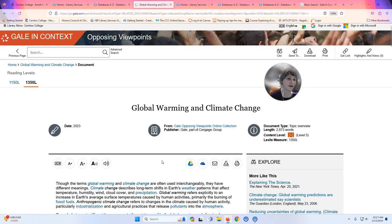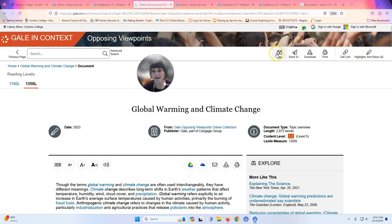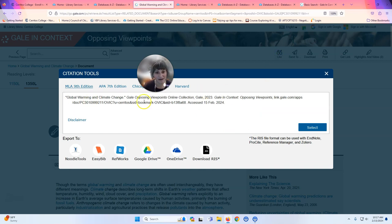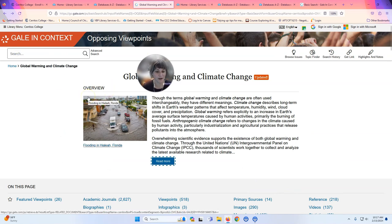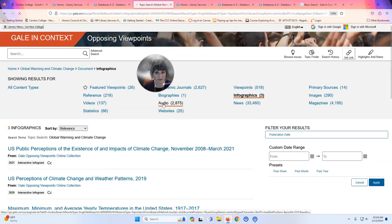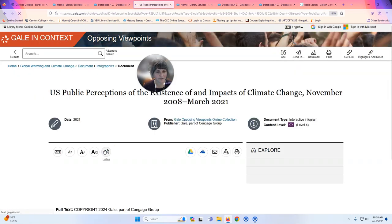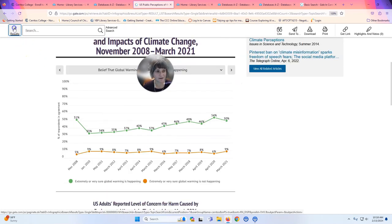If you don't know much or you're trying to get background information, this is a great place to start. If you decide to use anything in here, you'll need to cite it — you can get the citation by clicking Cite, and MLA shows up right there. There are also academic journal articles, which are research articles, though they can sometimes be difficult to read, so you might prefer a news article or infographics, which are graphic depictions of information like graphs and charts.